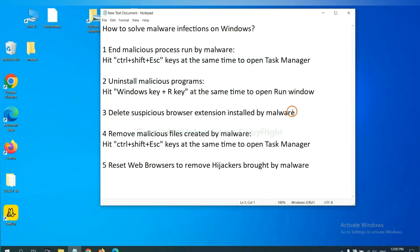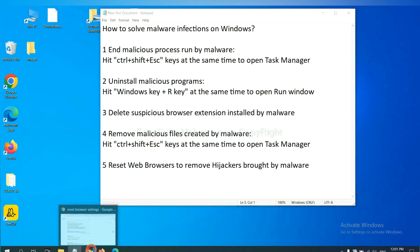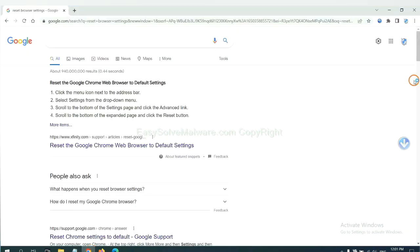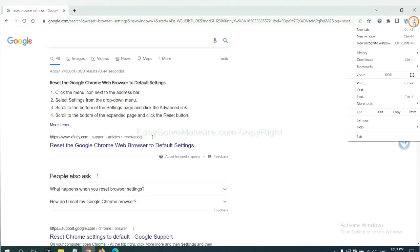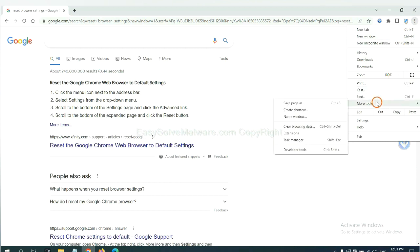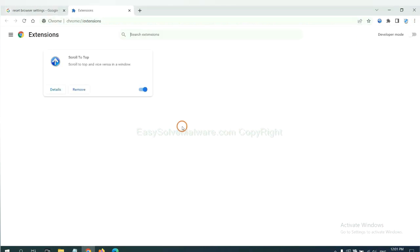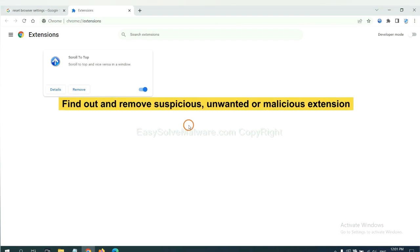Next, we need to delete suspicious browser extensions installed by malware. First, on Google Chrome, click the menu button. We need to remove suspicious extensions. Select more tools and click extensions. Now find out a suspicious or dangerous extension and click remove.